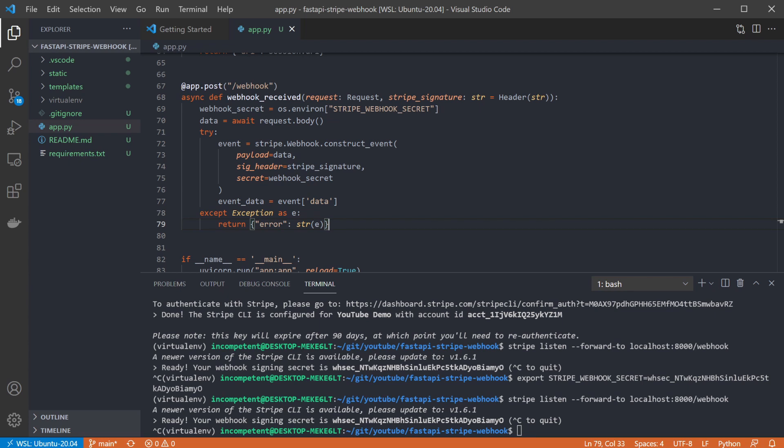I wrapped this in a basic try-catch in case there are any issues, and simply returning an error when raised. You probably want to do something smarter than that.